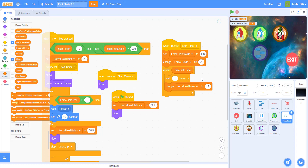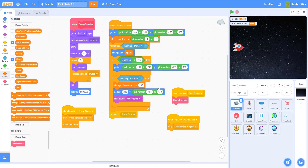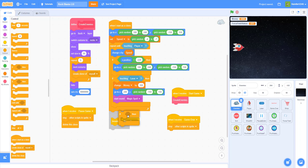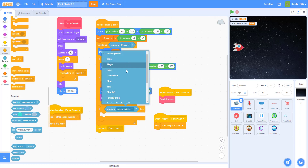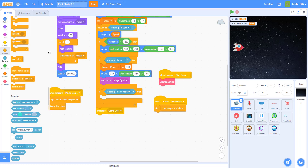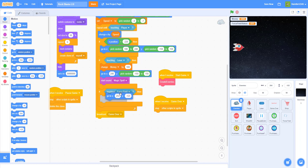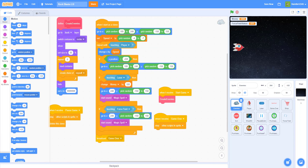Now we have all the force field logic. One last thing: in the enemy sprite, add an if-then — if touching the force field, the enemy dies. I won't give points for force field kills, just copy the death code and paste it in so the aliens are destroyed on contact.